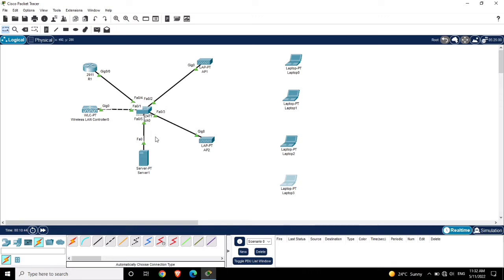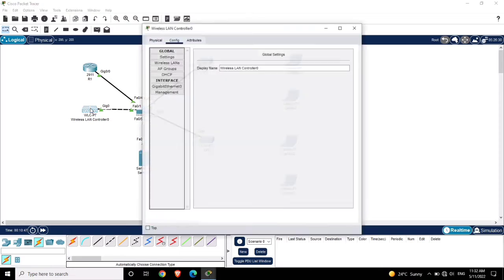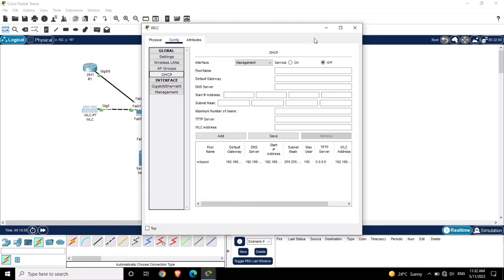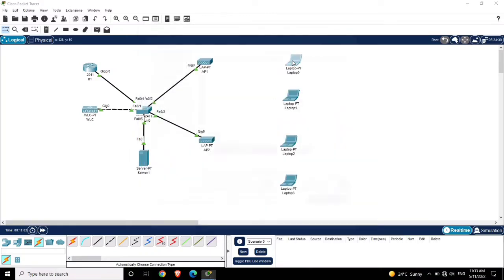Before connecting the laptops, let's start the DHCP server. Also change the Wireless LAN Controller name to WLC and power on the server DHCP. Now let's connect.